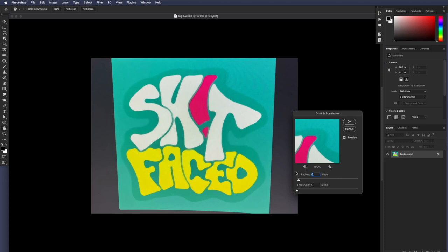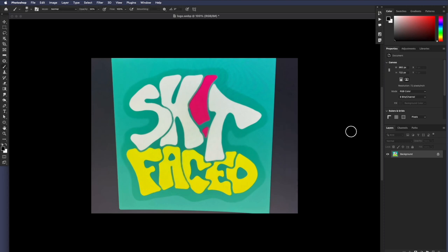What about a five? Yeah, five is probably the best. So there we go. That gives us some nice solid fields of color.